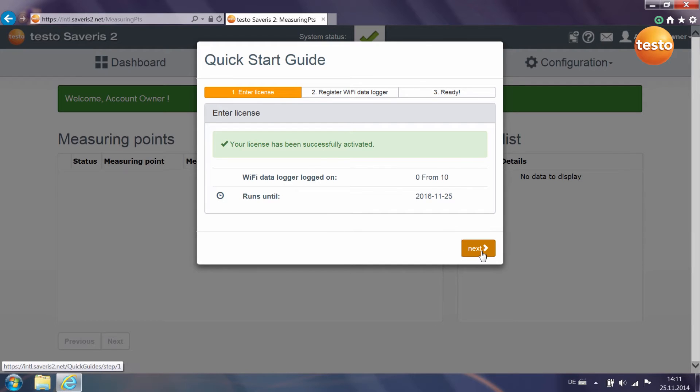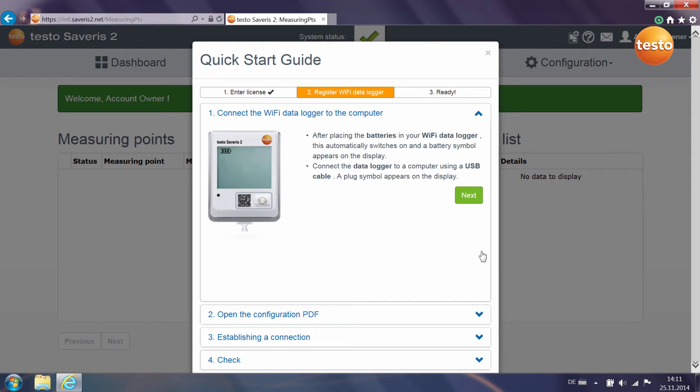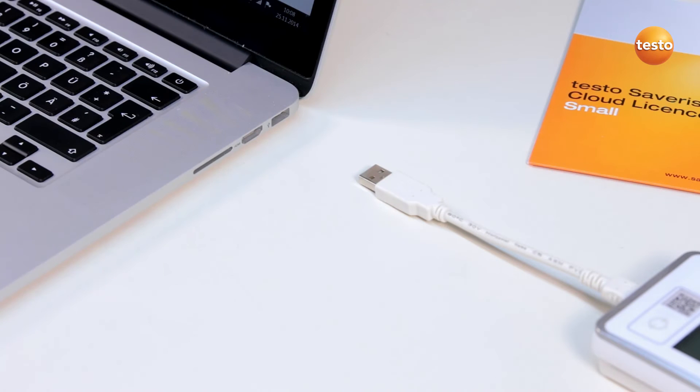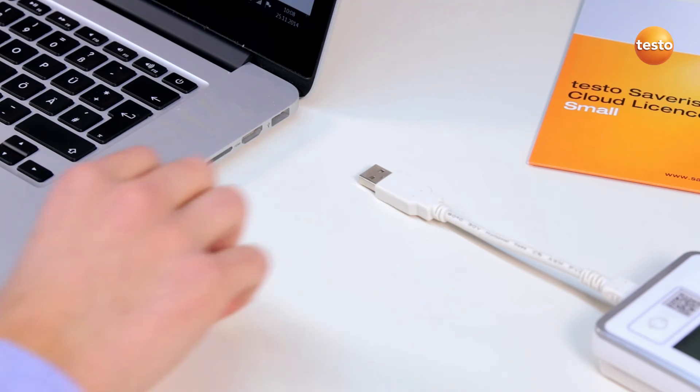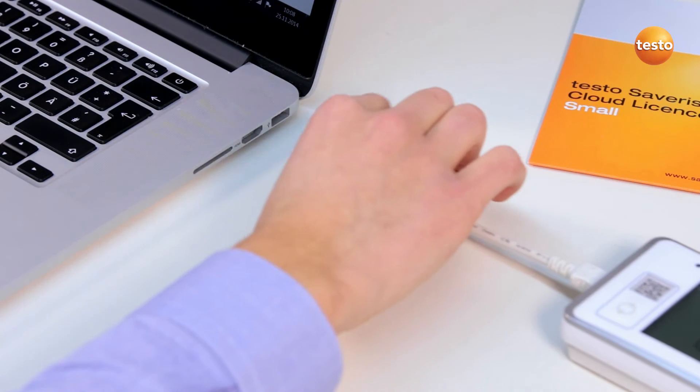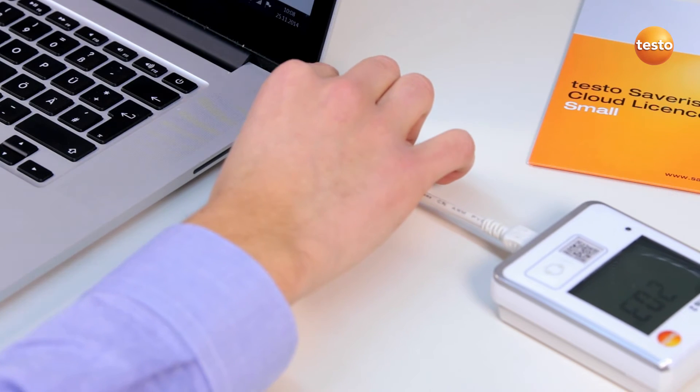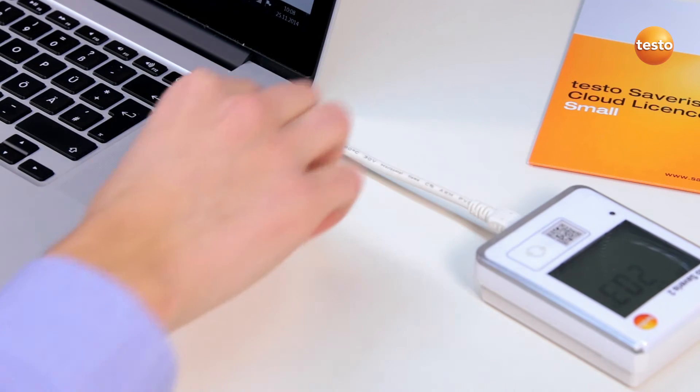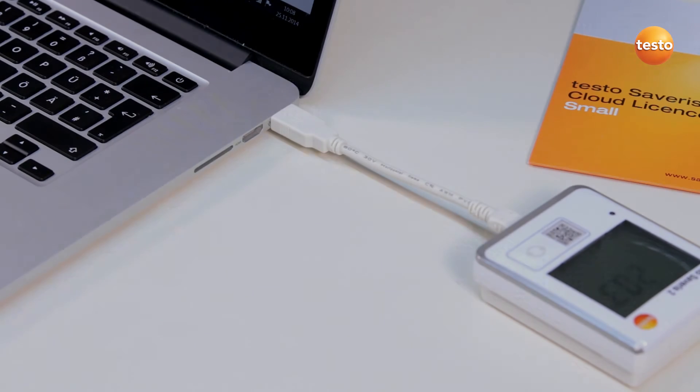The second step is about integrating your Wi-Fi data logger into your wireless LAN and allocating it to your cloud account. To do this, insert the batteries and connect the Wi-Fi data logger to your computer using the USB cable included in delivery.